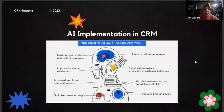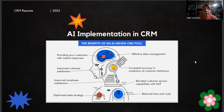AI implementation in CRM. AI is the technology building smart machines able to perform tasks that generally need human intelligence — machines that are programmed to think and act like humans.